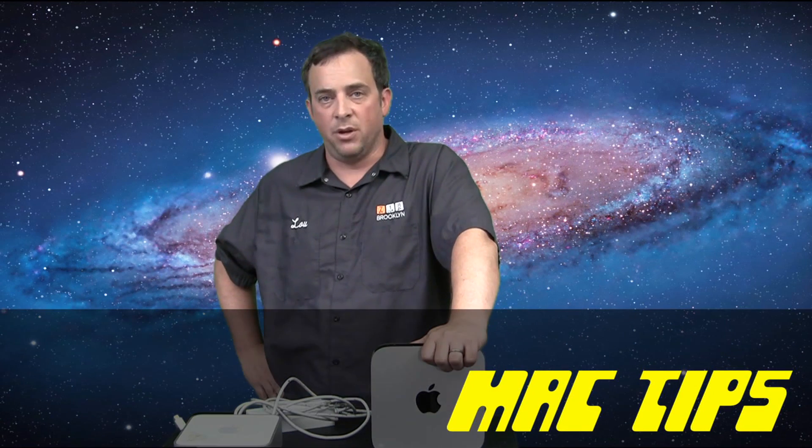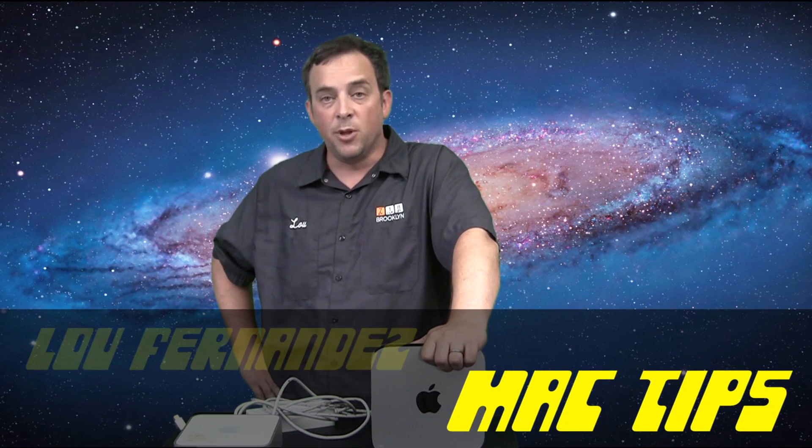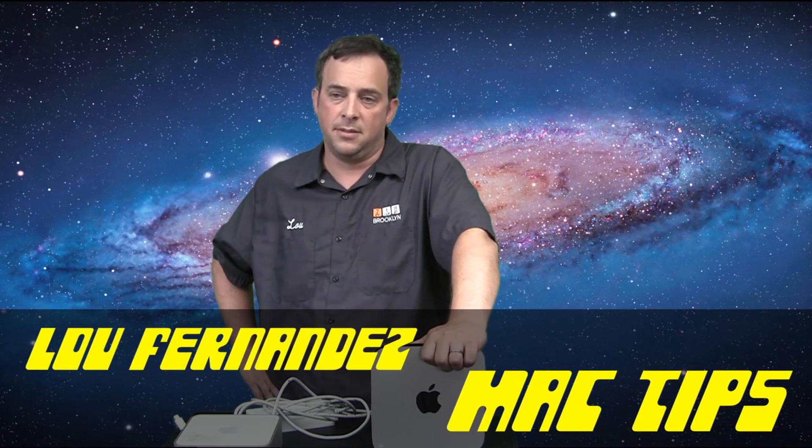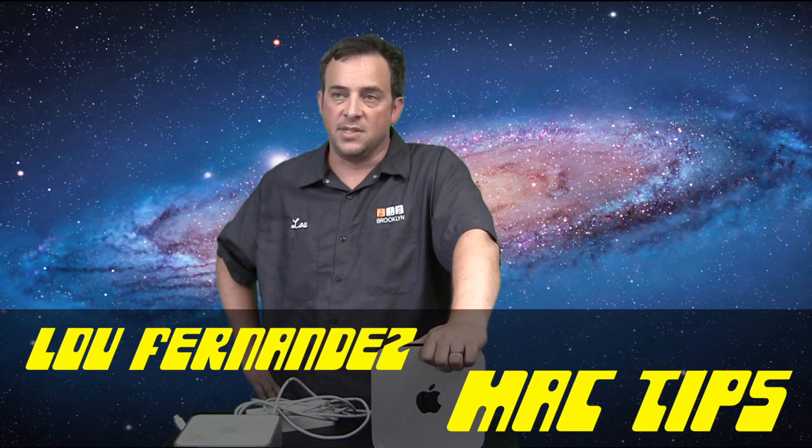This has been Mac Tips Mac Mini Review. I'm Lou Fernandez. We'll see you soon.